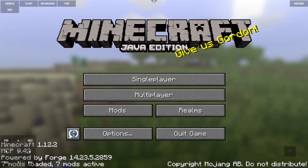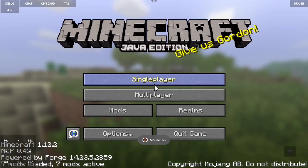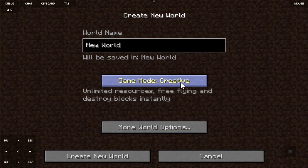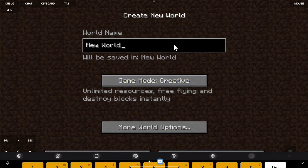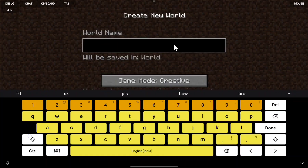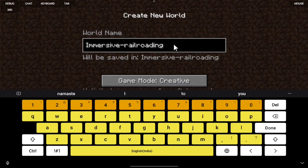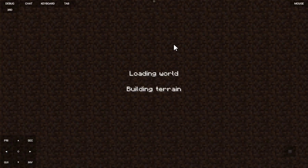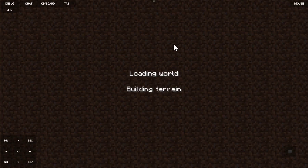Minecraft Java Edition has finally loaded. Now make a world — I'm going to make a flat Creative world and name it 'Immersive Railroading.' Load into the world. Once we load in, hopefully we should not have a white screen problem.